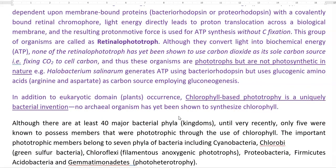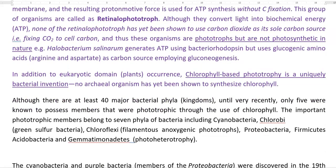Chlorophyll-based phototrophy is uniquely a bacterial invention, though it is also present in the eukaryotic domain, that is, the plant system. However, no archaeal organism or archaeal group of bacteria has yet been shown to synthesize chlorophyll. Although there are at least 40 major bacterial phyla, only 5 were known to possess members that are phototrophic in nature through use of chlorophyll.